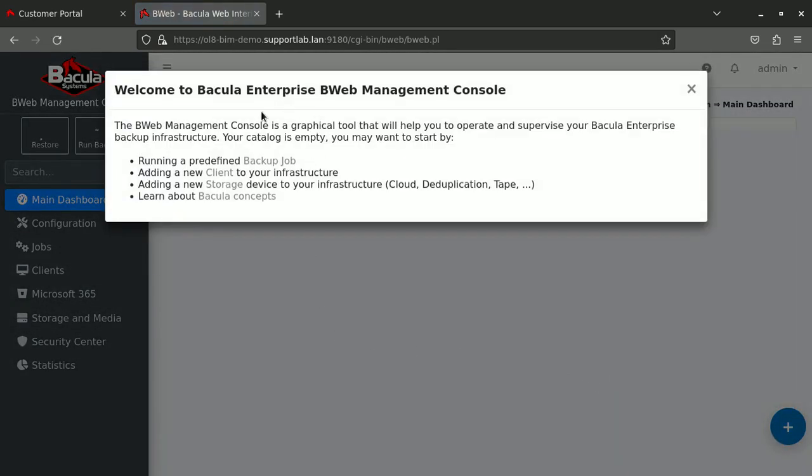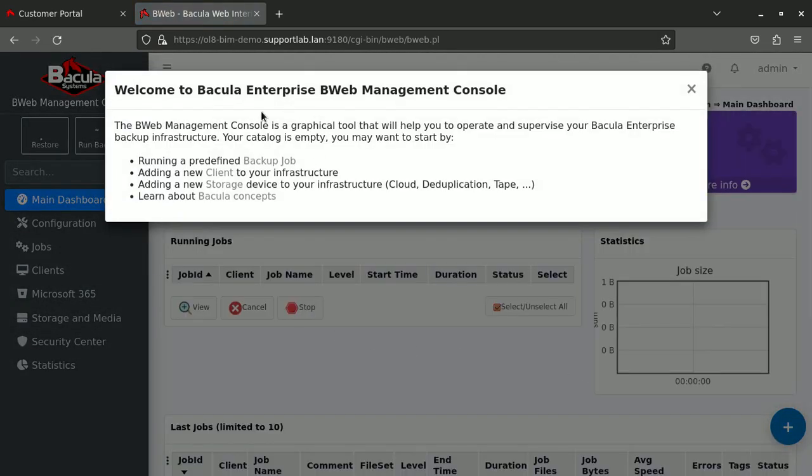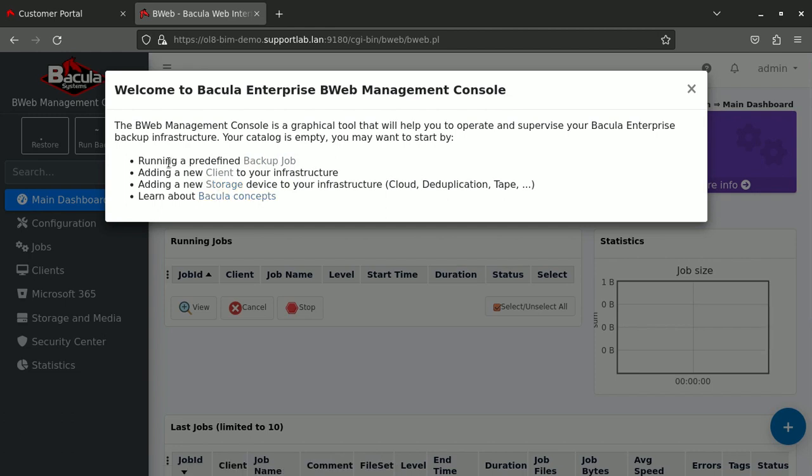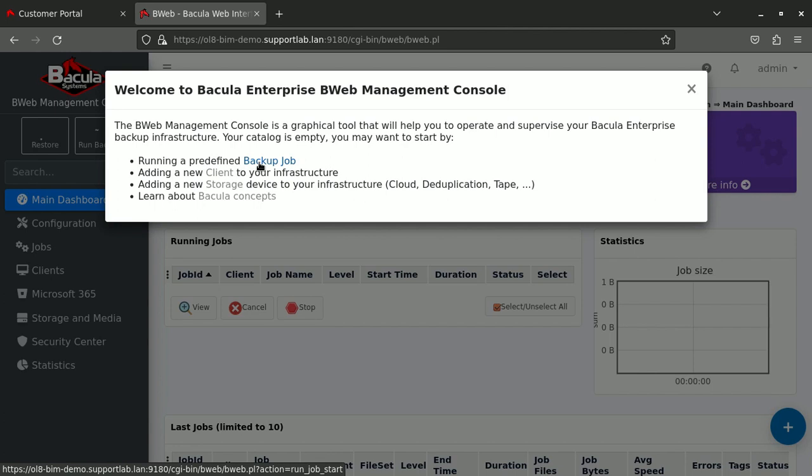Here again we invite you to go and read some part of the documentation as well as doing some actions that you would like to go first for. We can run predefined backup jobs typically and so on. But here I would like to welcome you to continue training Bacula with Bweb from here on and we will produce other videos on how to make progress from here.